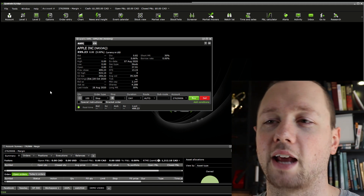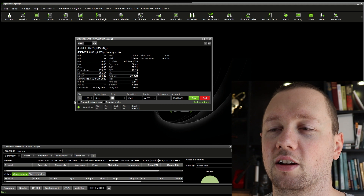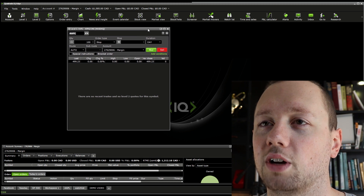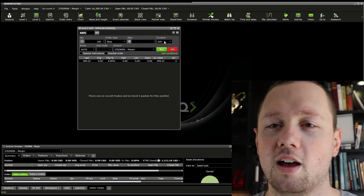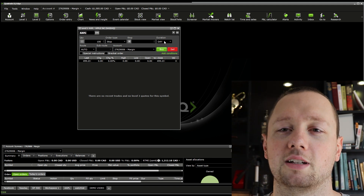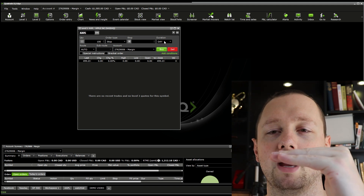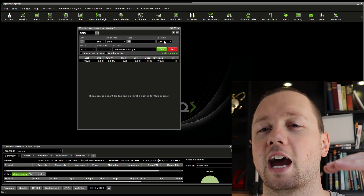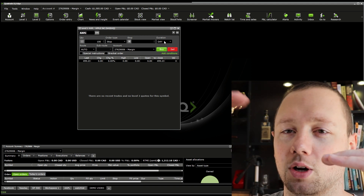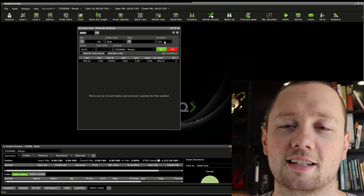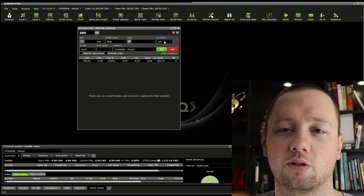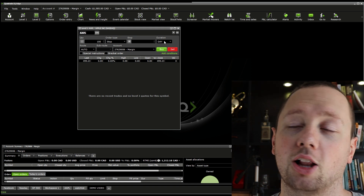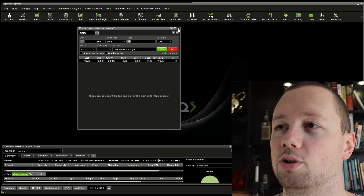Level 1 is the bid, ask, current price, and basic info you can almost get on Yahoo Finance, but Level 2 is a bit more in-depth. Level 2 will show you how many orders are stacked up at different price levels. So if Apple is at $100, it will show you how many people are willing to buy at $99, $98, $97, $96, $95, and how many are willing to sell at $101, $102, $103, $104. This helps you determine at an inflection point whether a stock is going to break through or fall back down — Level 2 can help you determine that a little earlier than some indicators.